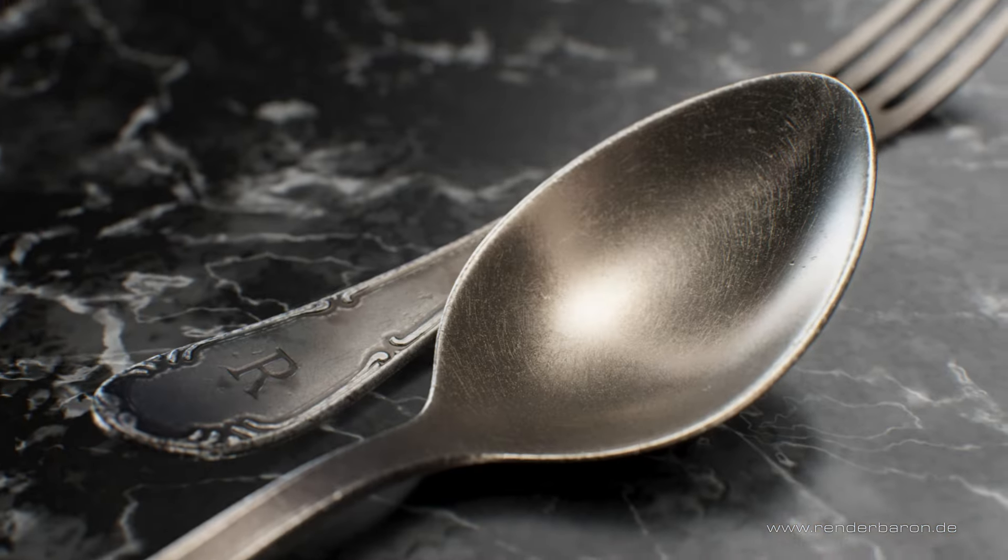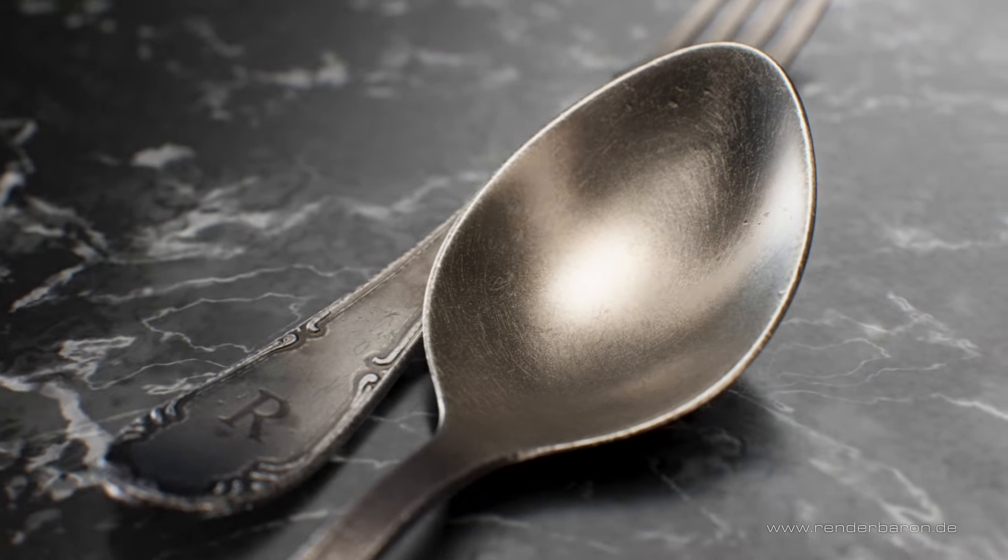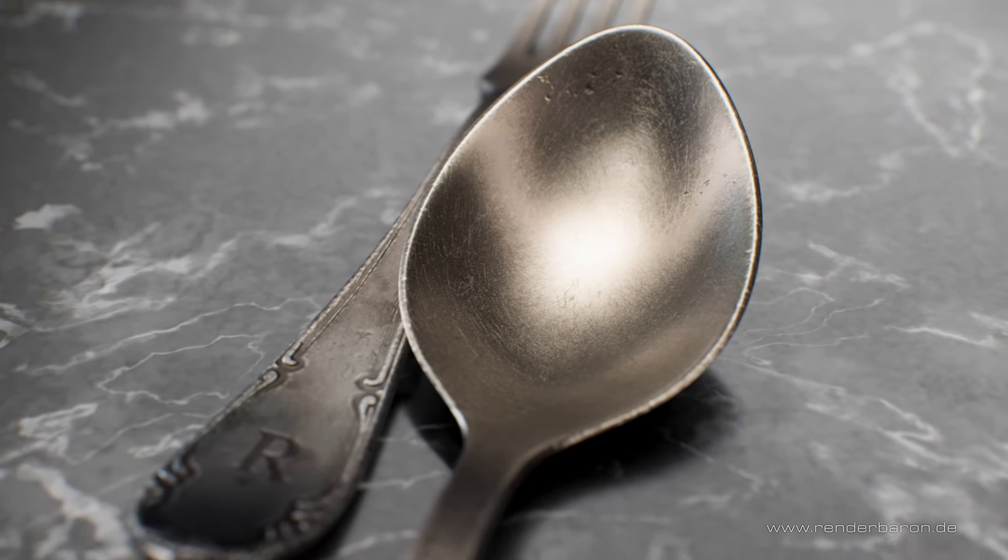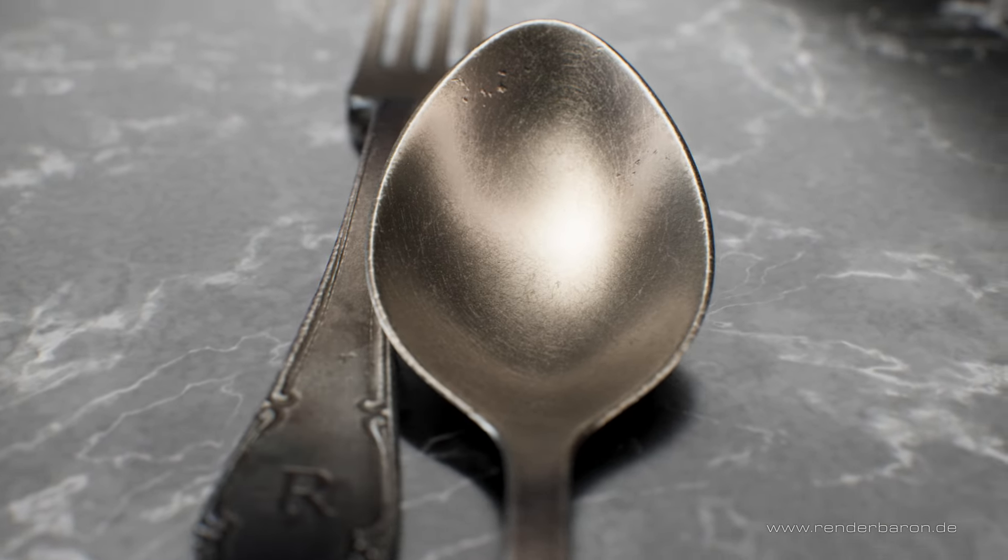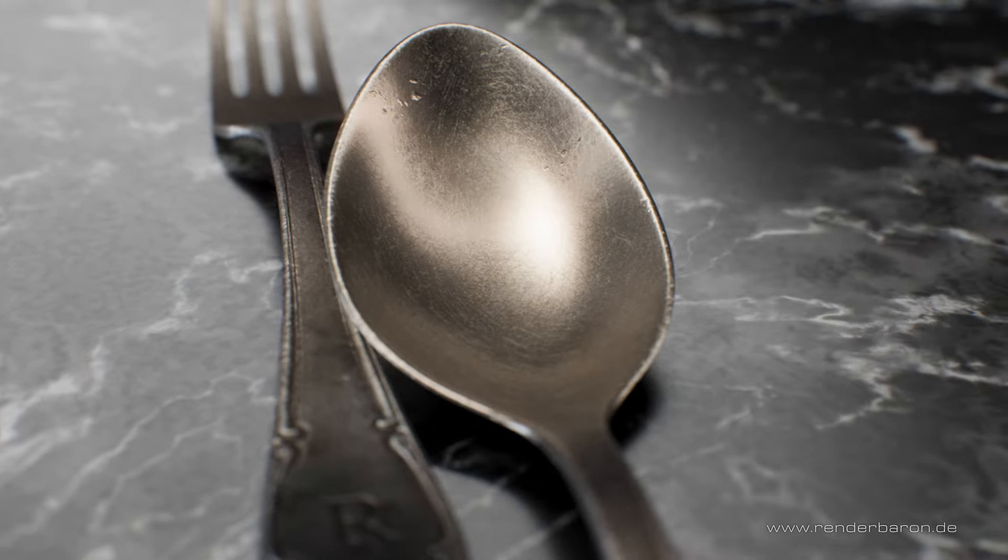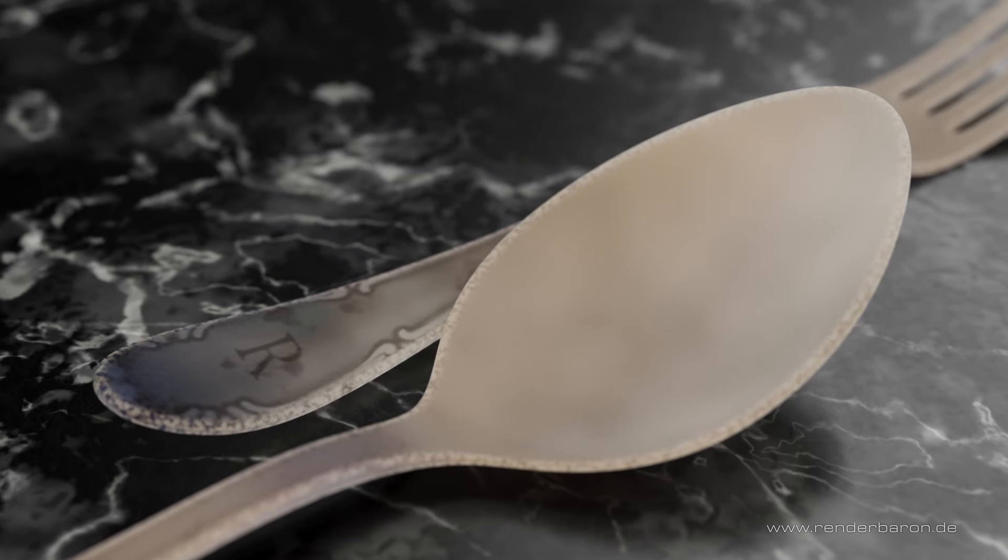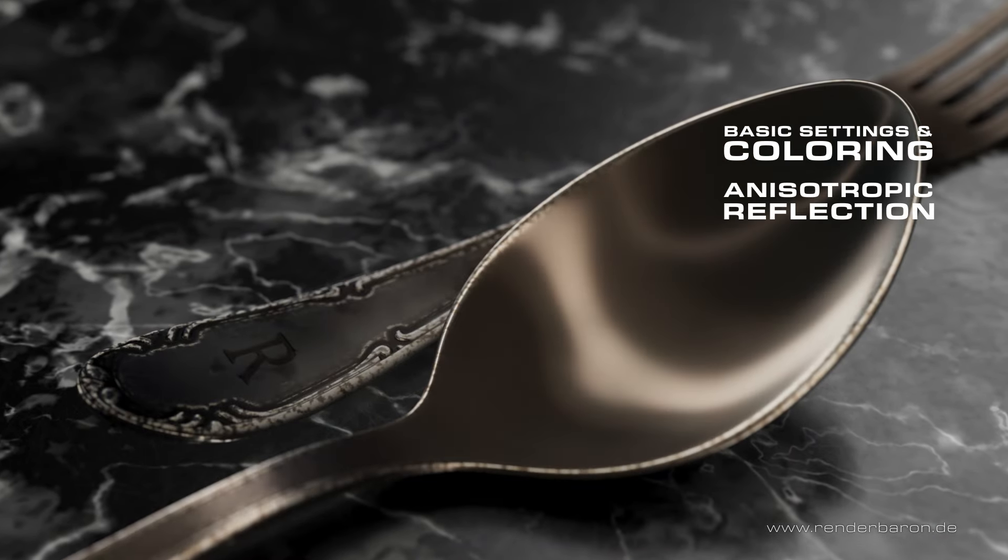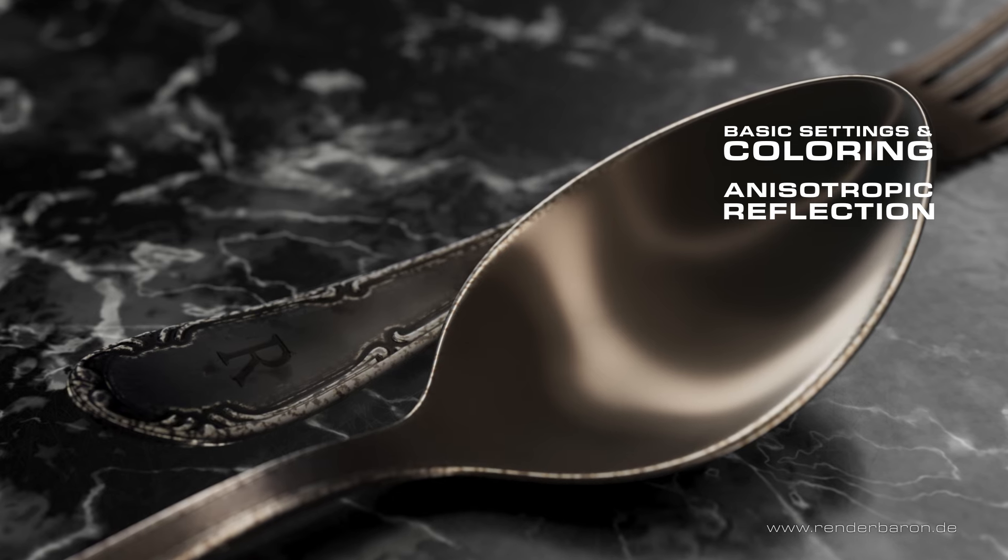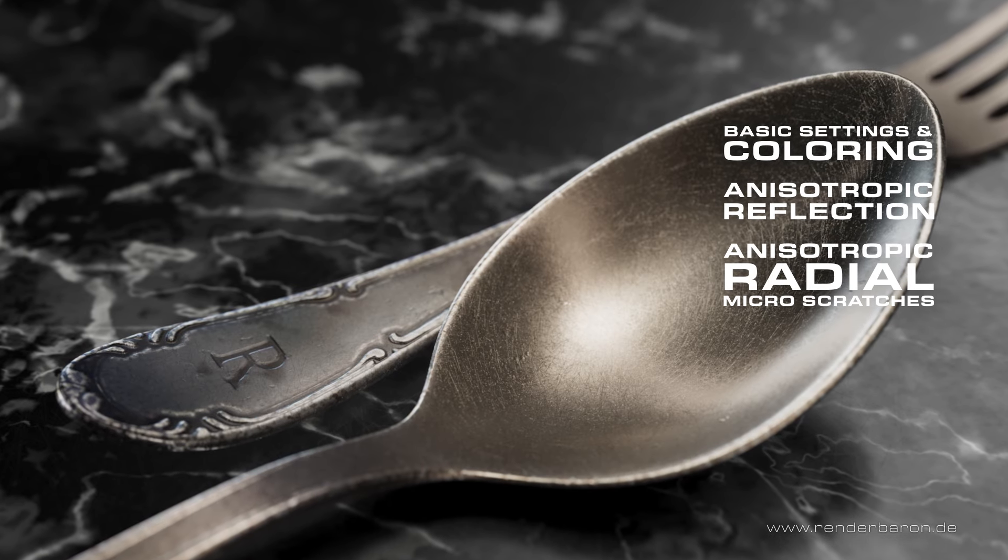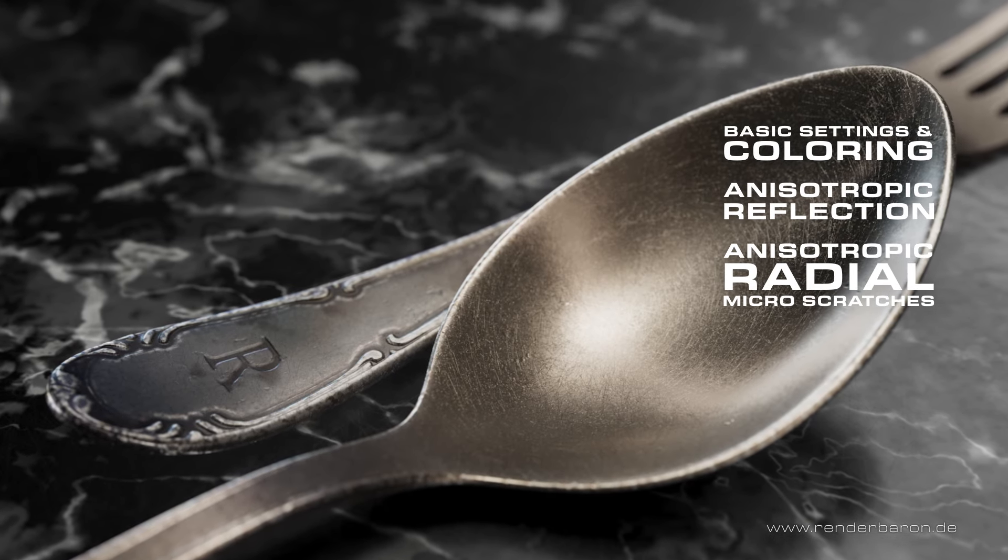With this knowledge, let's take a look at a more advanced use case, Pieces of Great Grandmother's Legacy Silverware. The shading of the worn spoon and fork consists of three main components. Basic settings and coloring, anisotropic reflection, and anisotropic radial micro-scratches.